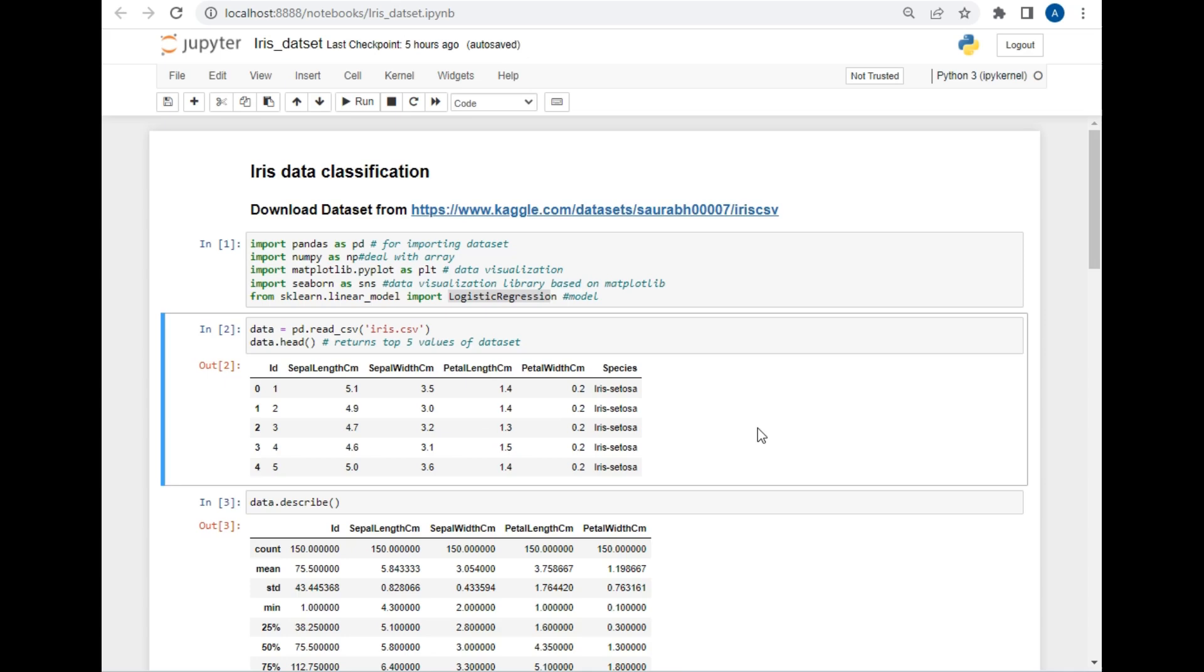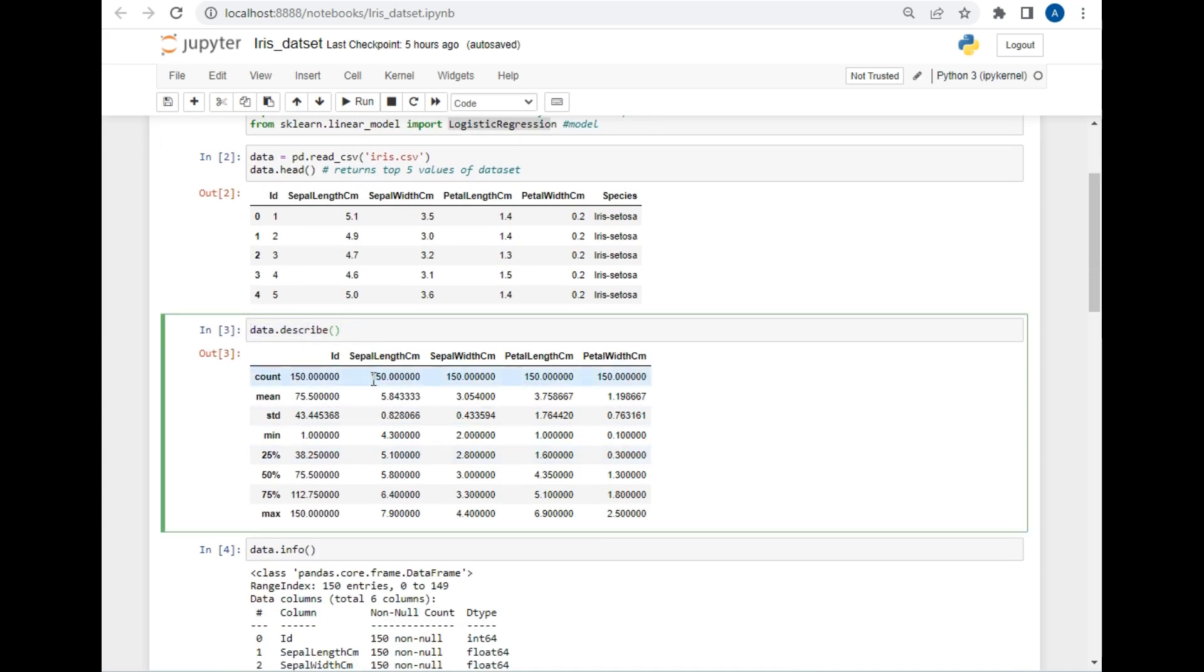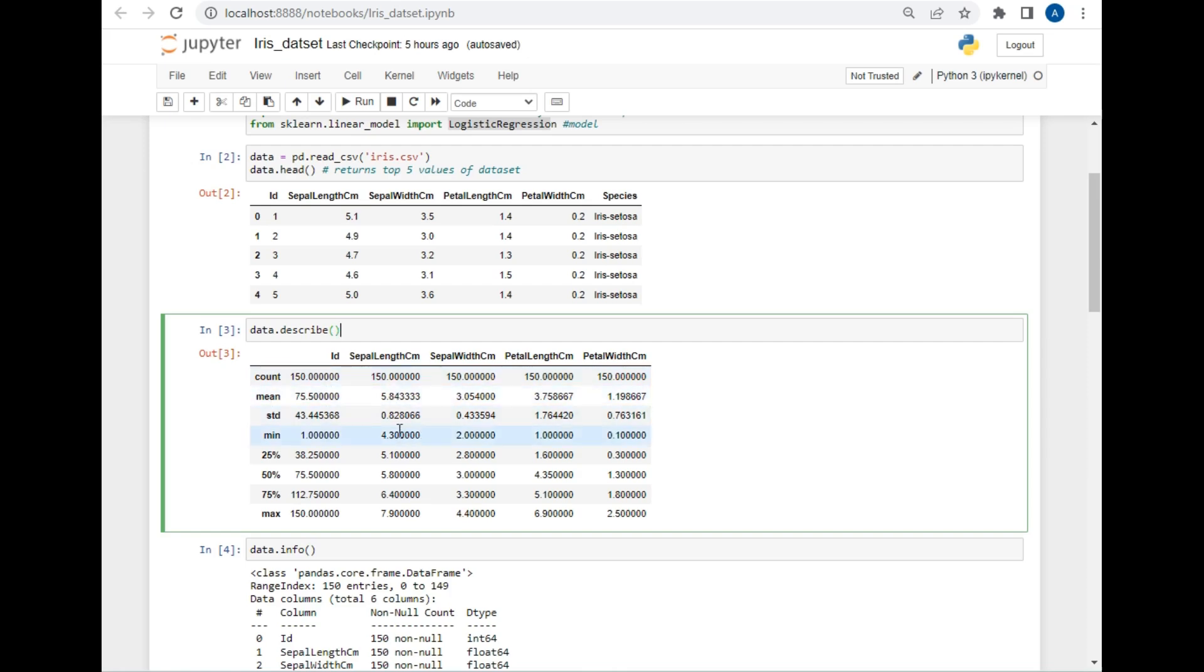As you can see, there are some classes and some values in this dataset. Using this, we will be making our prediction model. Let's get more information about this data. I have used data.describe command for more information. This command has returned the count of the data, so there are 150 rows in the data, the mean of the first row is 5.8, and so on.